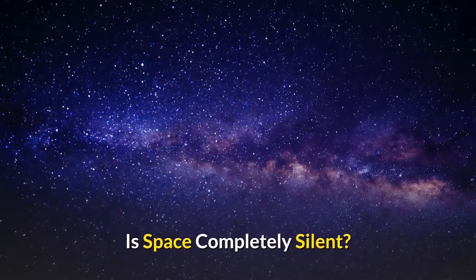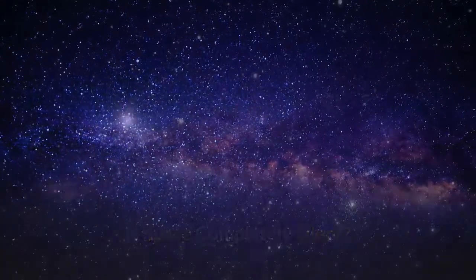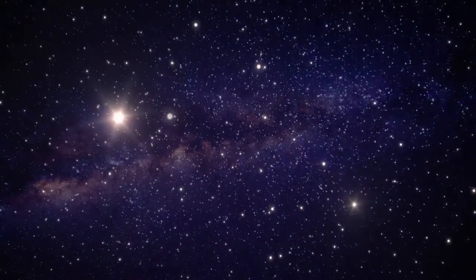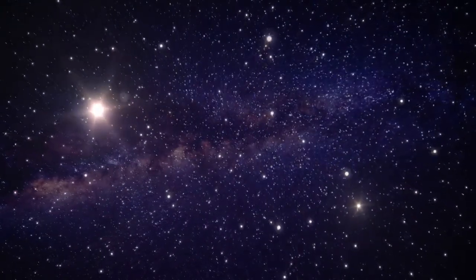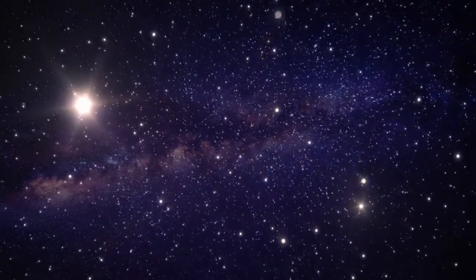Is space completely silent? Many will have heard the expression that in space no one can hear you scream. Like many others before you, you may have simply accepted this as the truth without thinking much more on the topic.